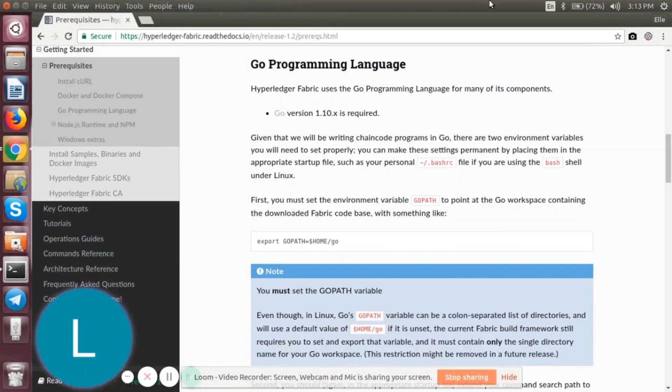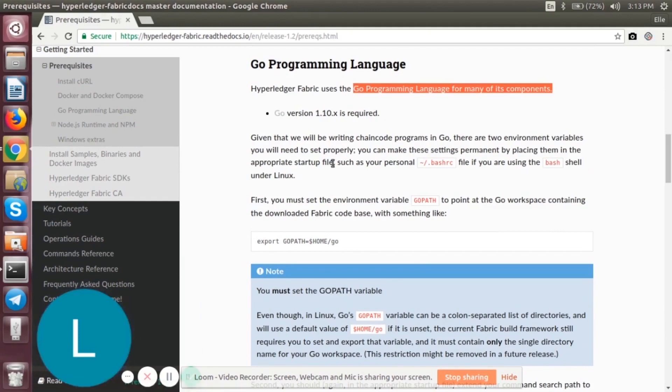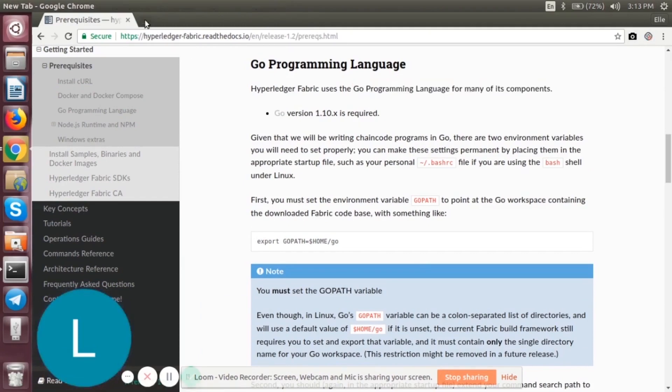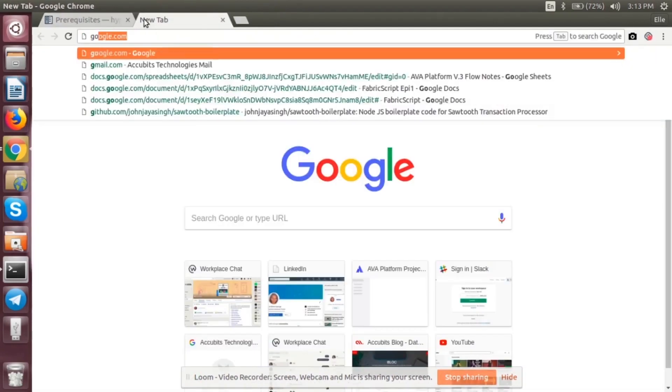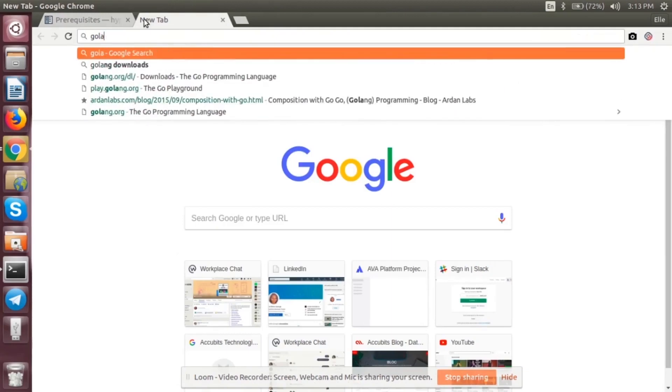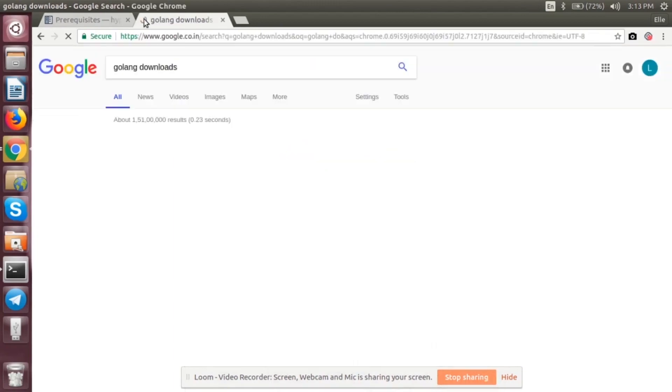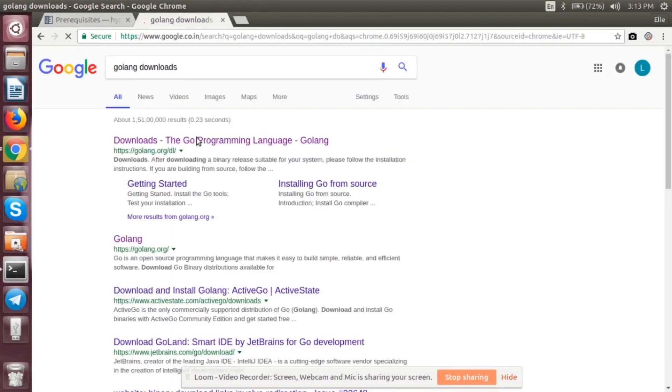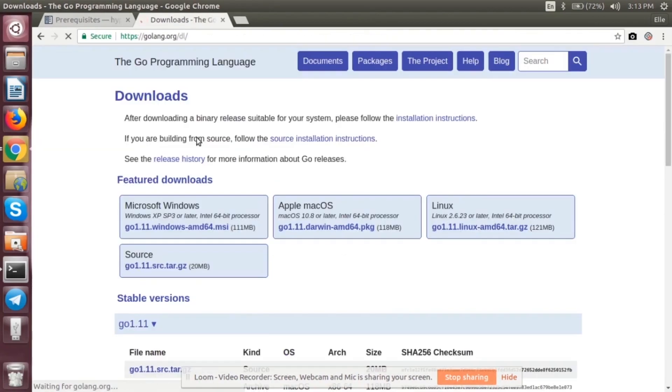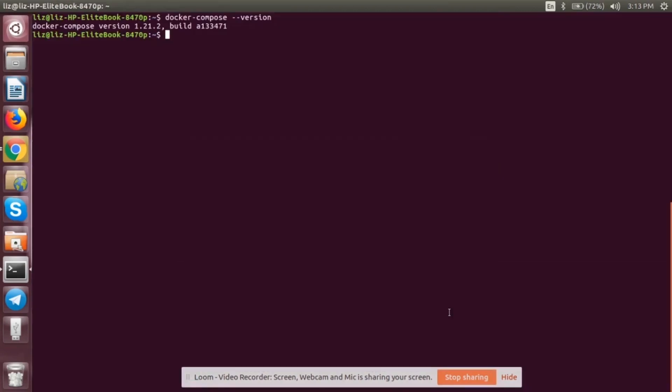Next thing is Go programming language. Fabric uses Go programming language for its components, so we need the Go version. For that, let's go and install Go. Go to the first one and install based on your operating system. I will be installing the Linux version. Once you have installed it, go to the folder in which we have it. Most of the time it will be downloads.